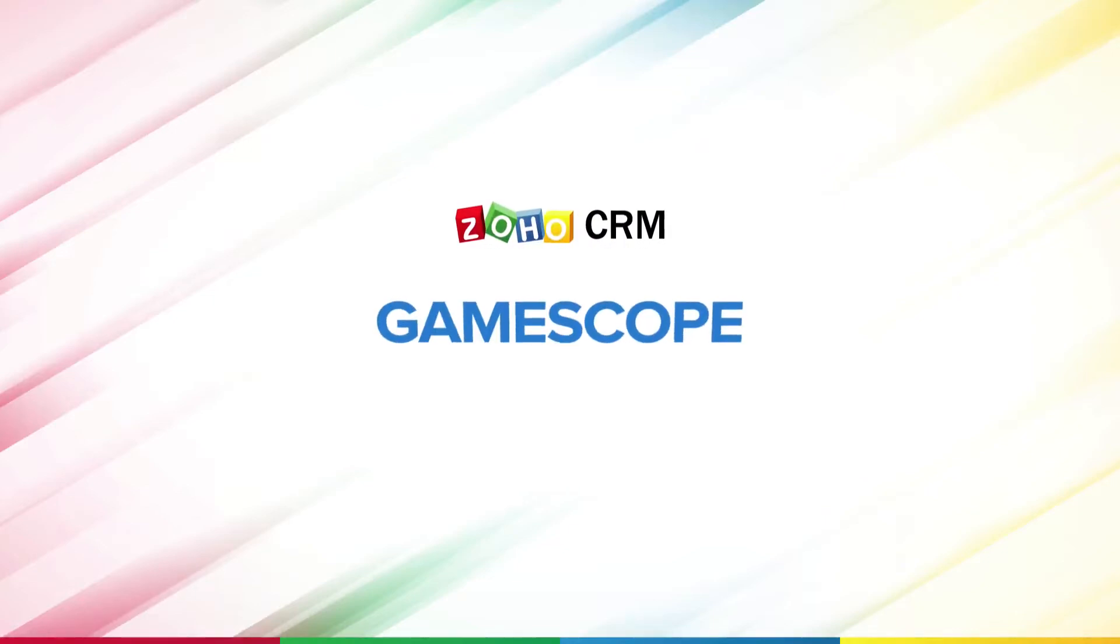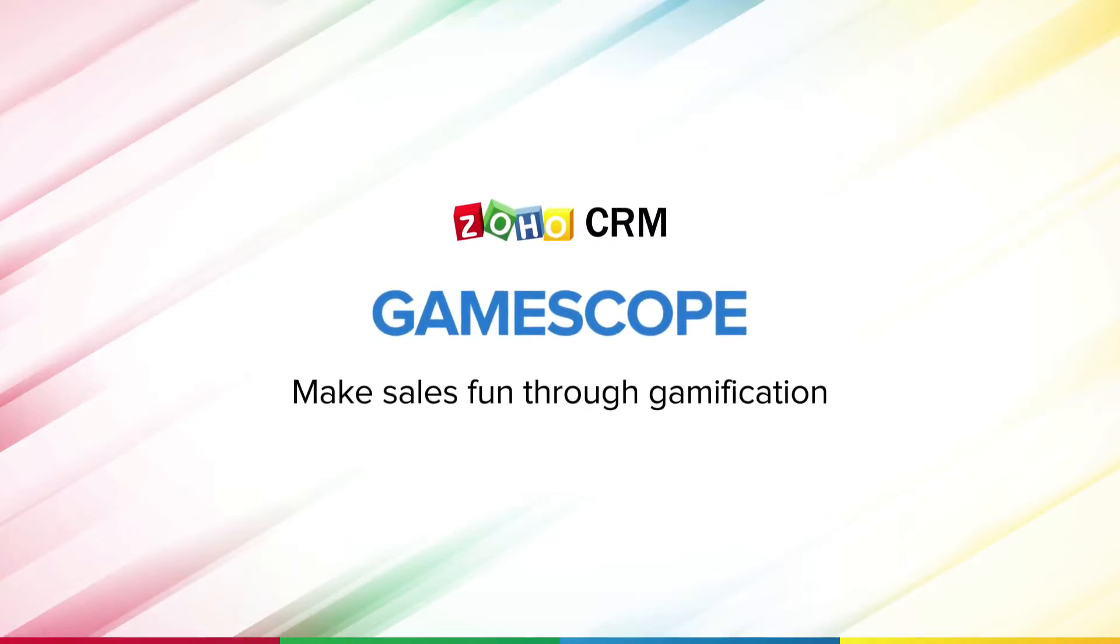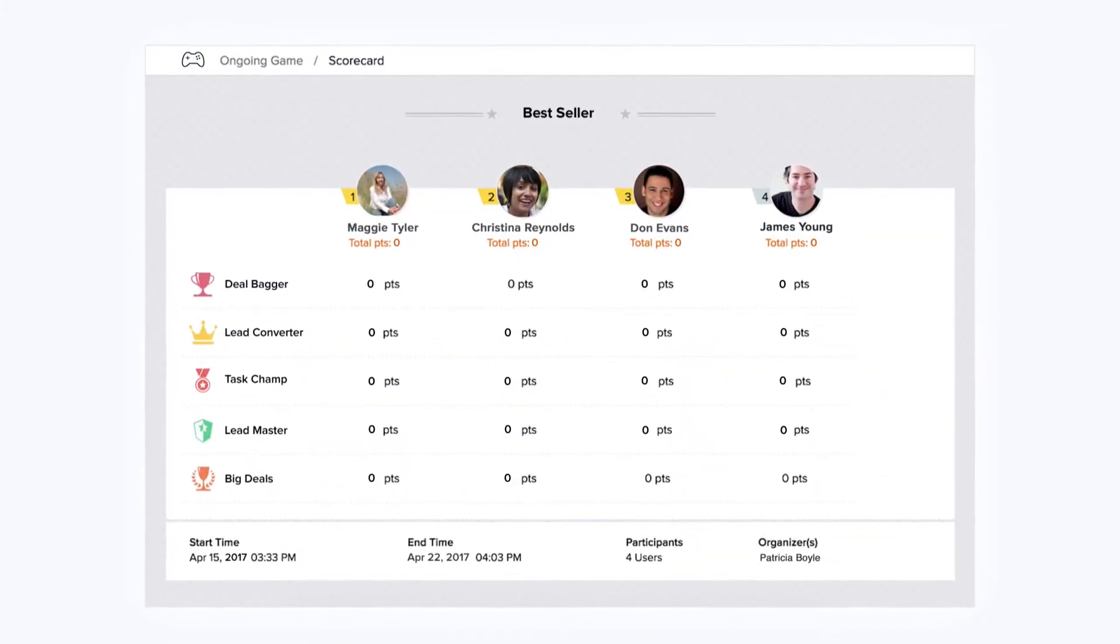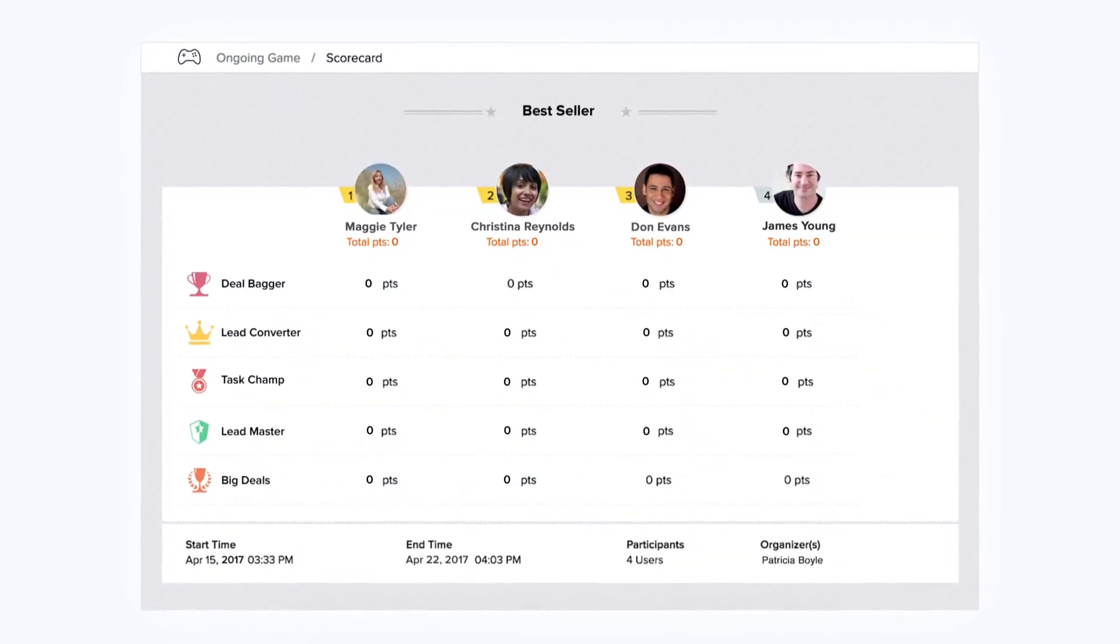Hi, and welcome to this video on GameScope. GameScope and Zoho CRM is designed to make sales more exciting for sales teams.